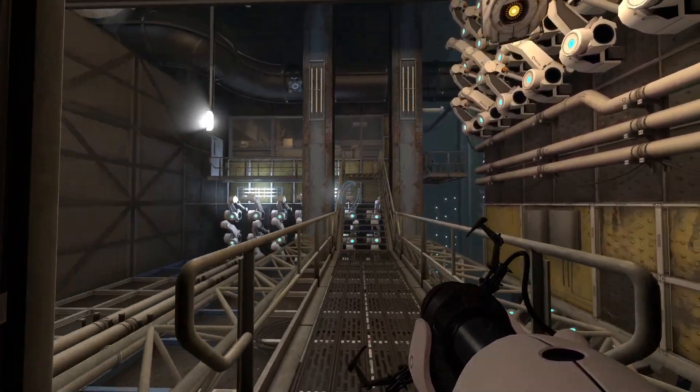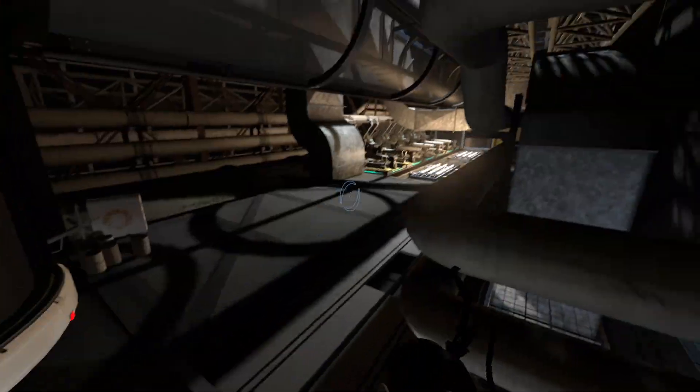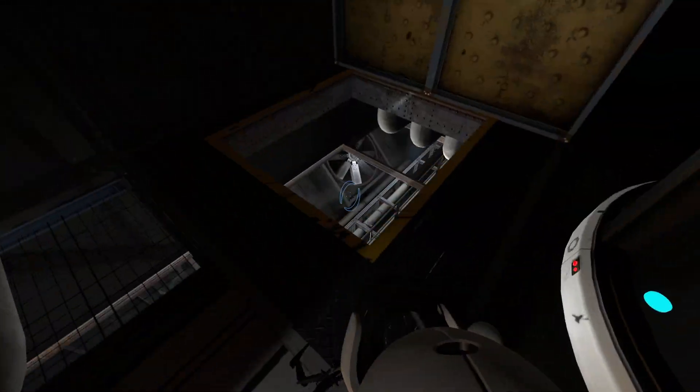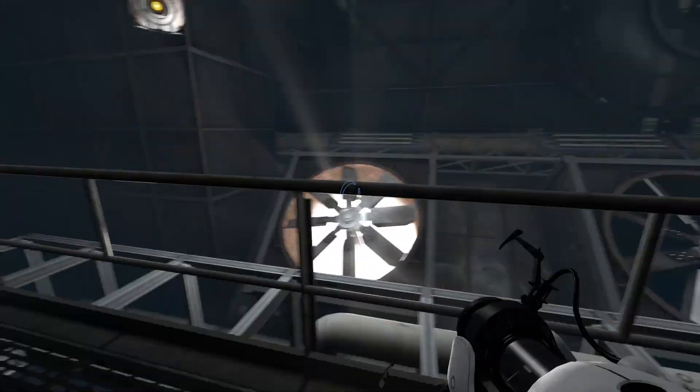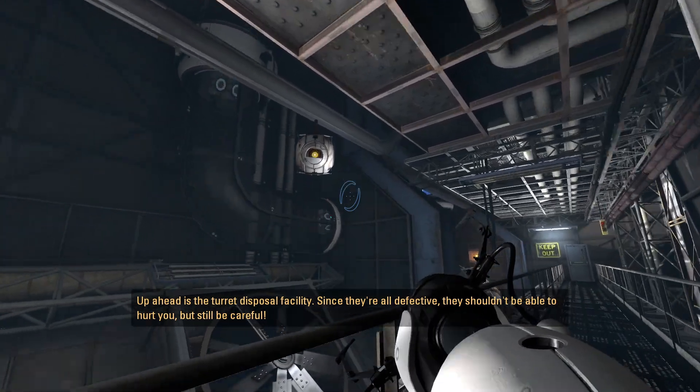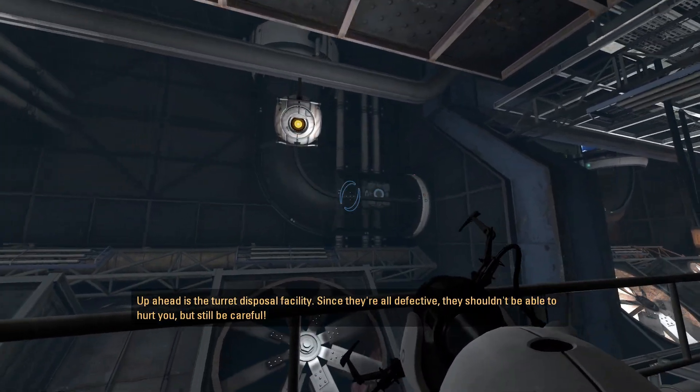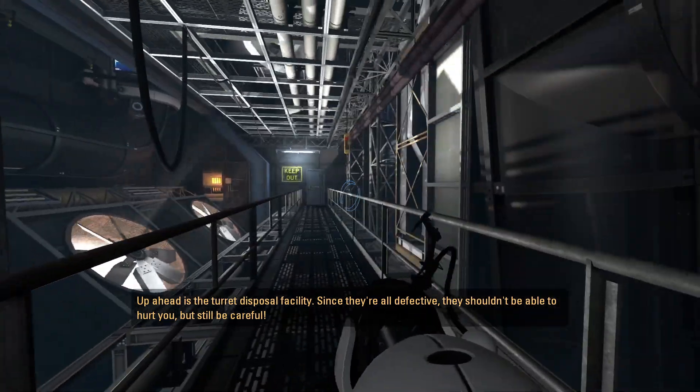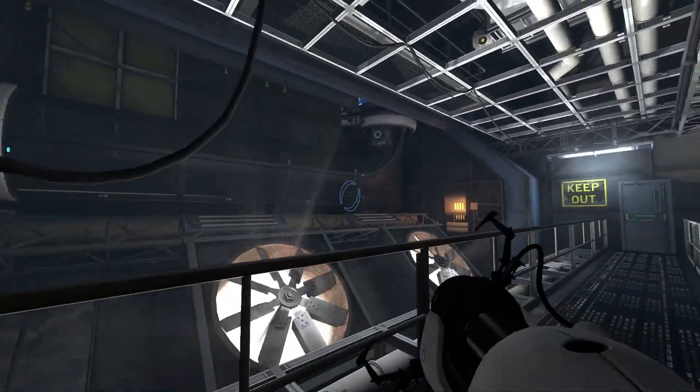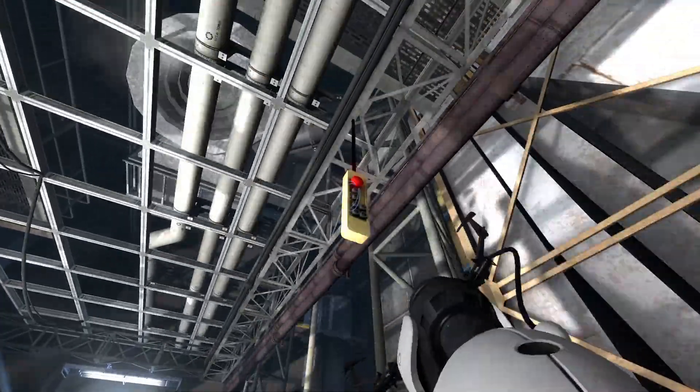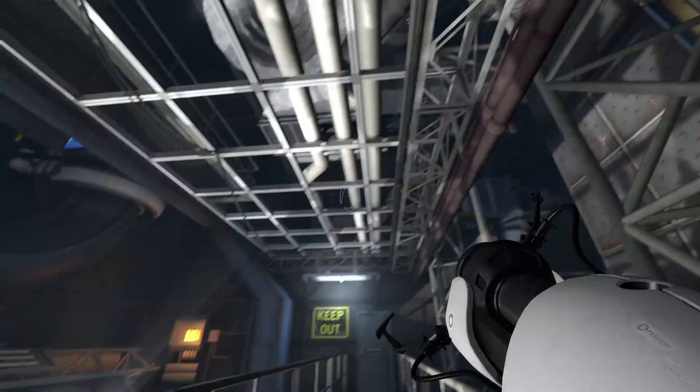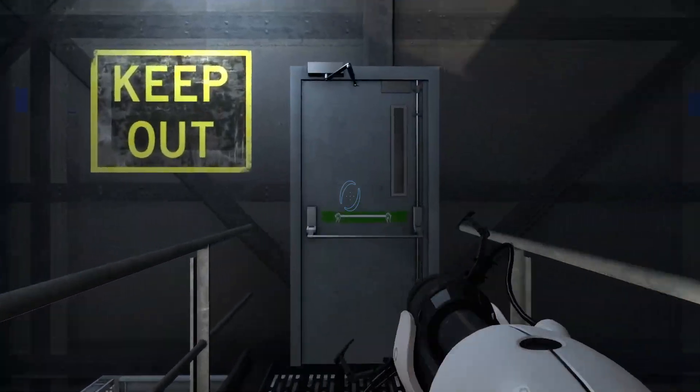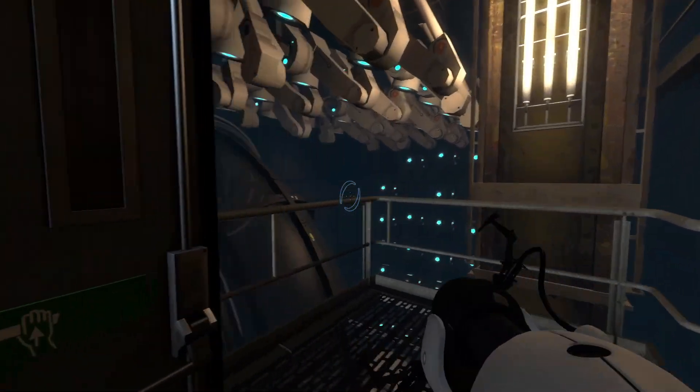Alright, so here we go. We've got a way down over here. I think this is the only way out of here. So let's go down here. It is the turret disposal facility. Since they're all defective, they shouldn't be able to hurt you, but still be careful. So there's potentially turrets. Does this do anything? I don't think that does anything. Let's go in the other door that says keep out. That sounds like a safe idea.